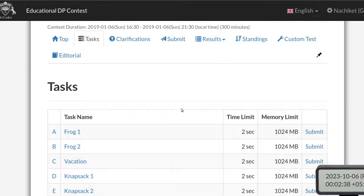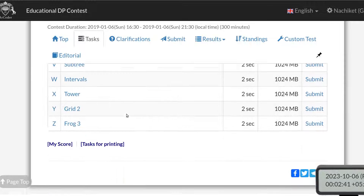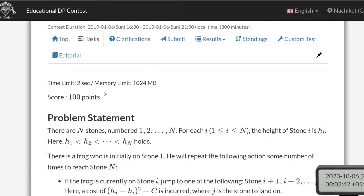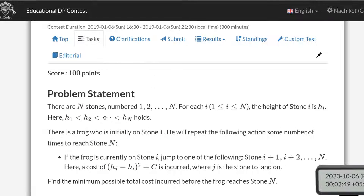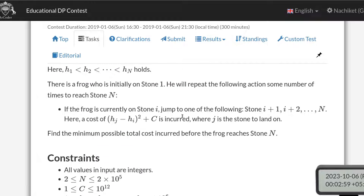Welcome back. This will be the video solution for problem C from the AtCoder DP contest. There are N stones numbered 1 to N, and the height of each stone is given as h[i], which is an increasing sequence. There is a frog who is initially on stone 1 and will repeat some action a number of times to reach stone N.